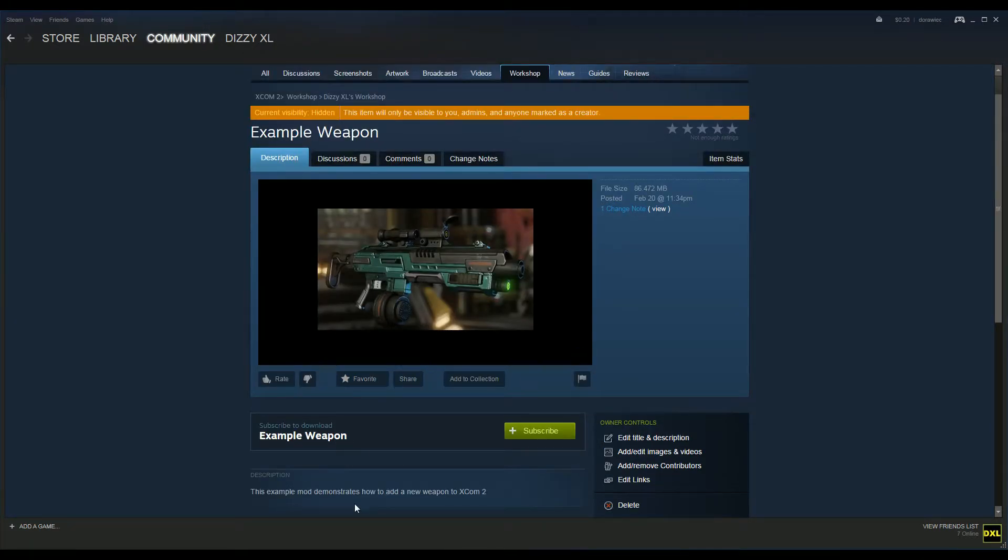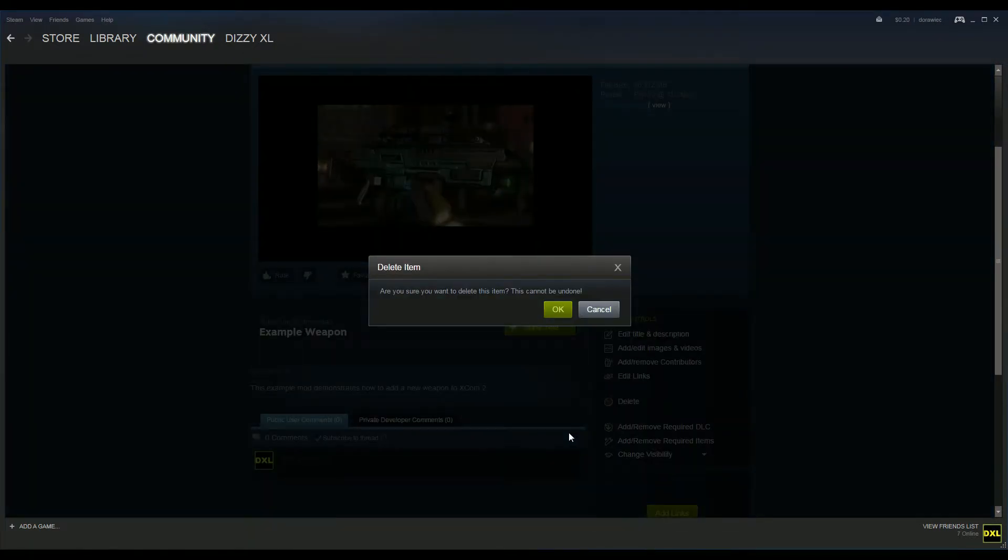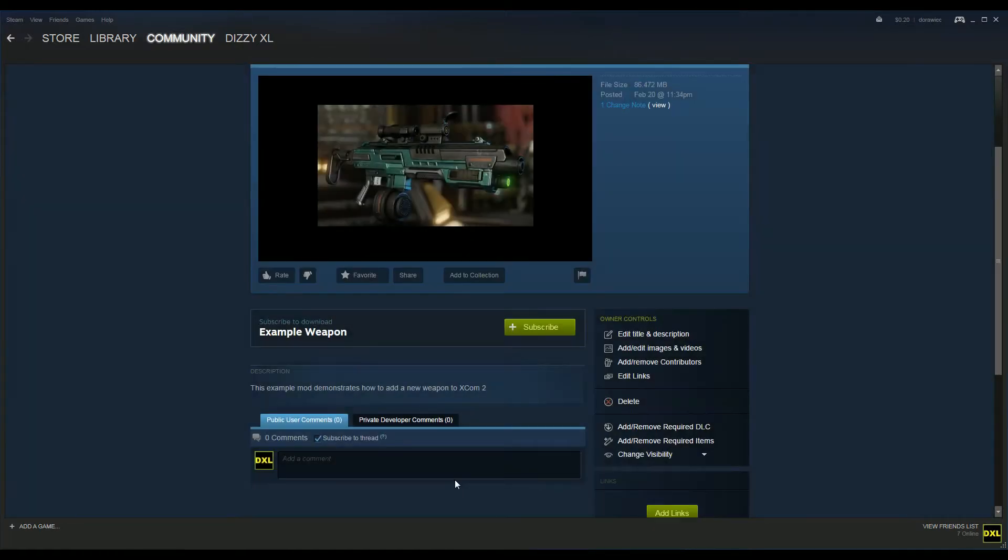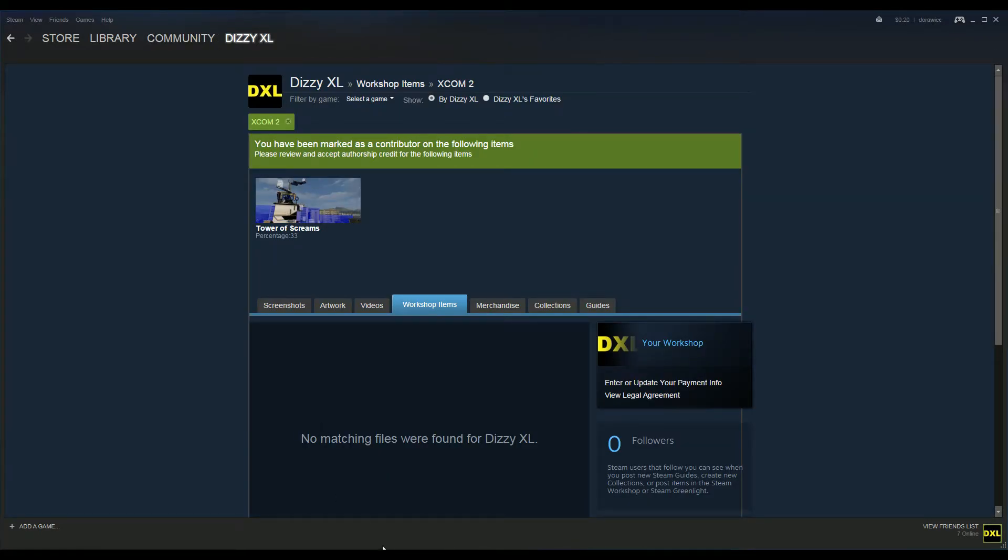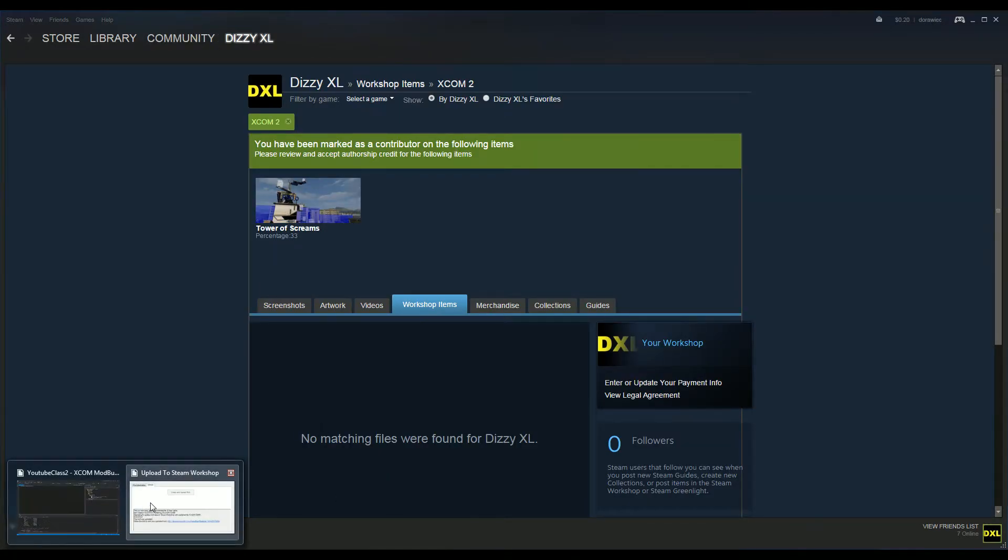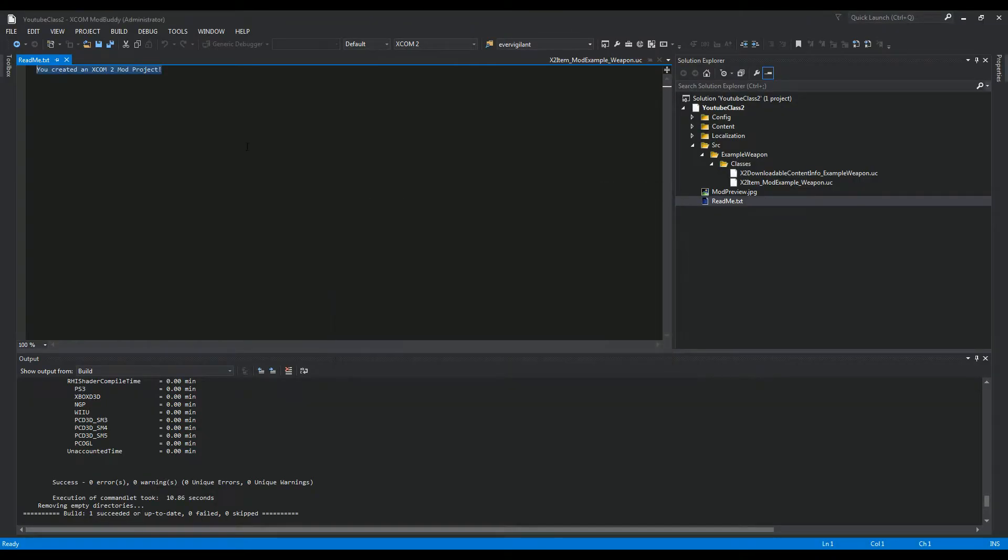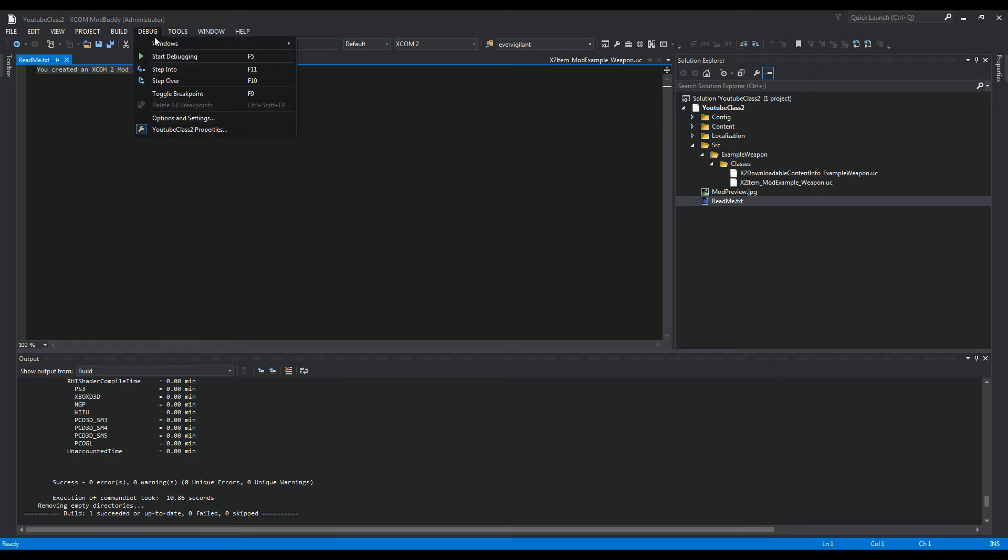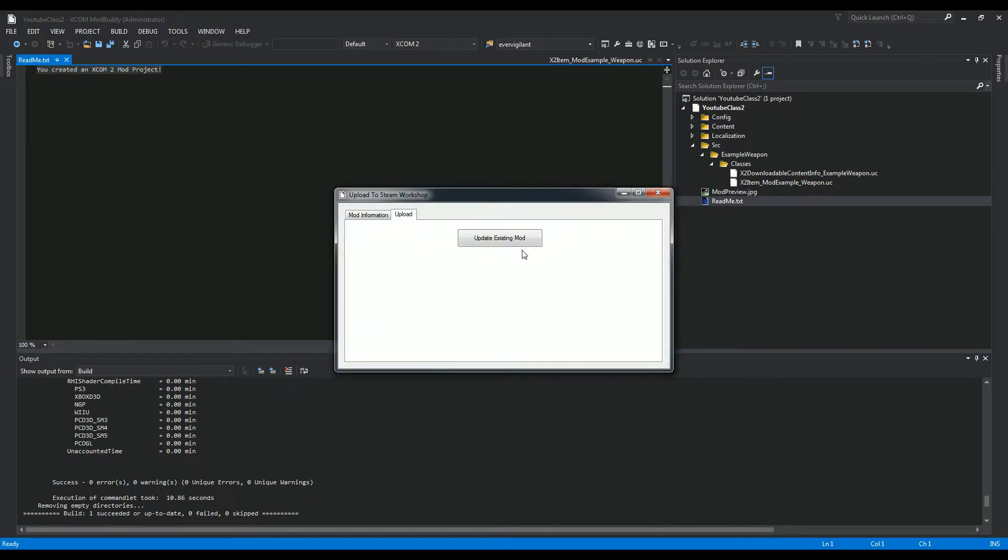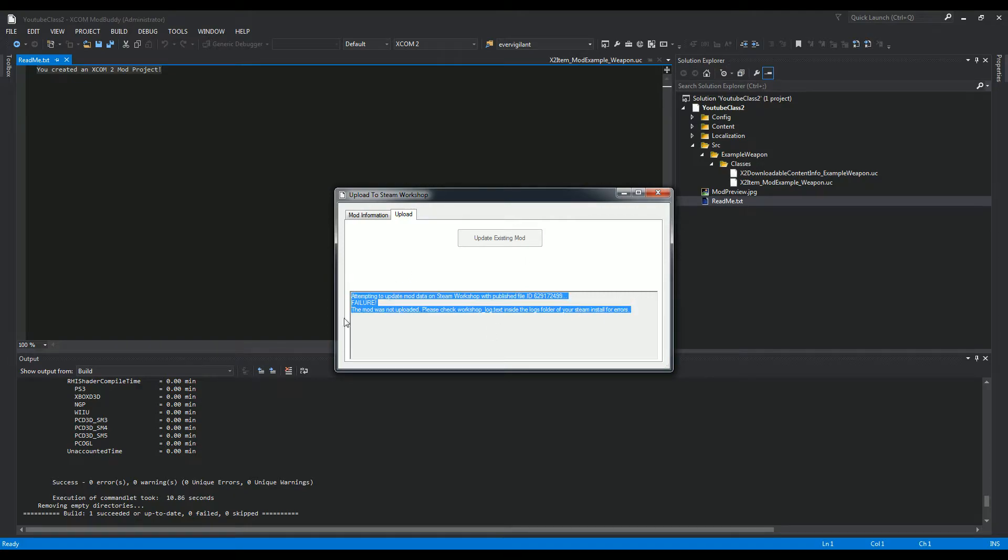If you've ever deleted this on accident, let me just let you know - if you ever delete this on accident, you won't be able to link your original mod to Steam. It won't let you create and upload. At this point you have to go within the folder. I'll show you what happens. You publish your mod and it says Update and it says Failure, the mod doesn't exist.